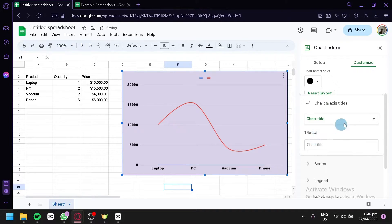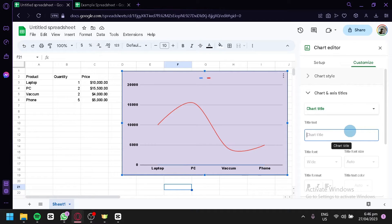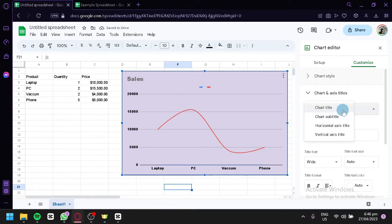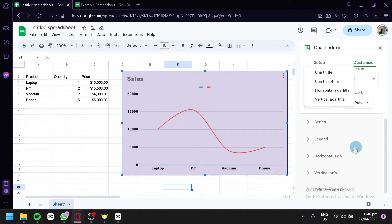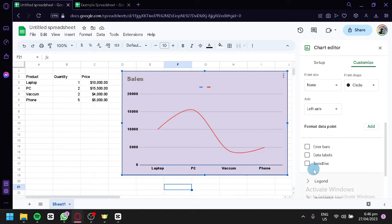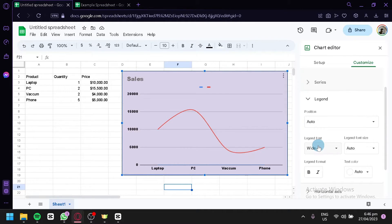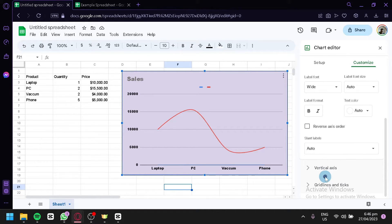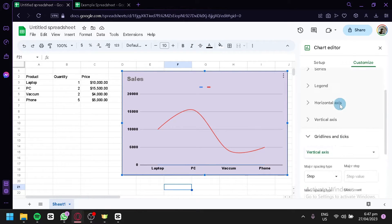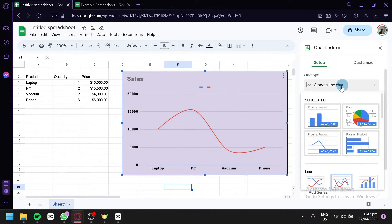You can edit the chart title and axis titles. For example, adding a title like 'Sales' will display it on the chart. You can set it as a chart title, chart subtitle, horizontal axis title, or vertical axis title. You can also adjust the series, add a legend, configure the horizontal and vertical axes, and modify gridlines and text.